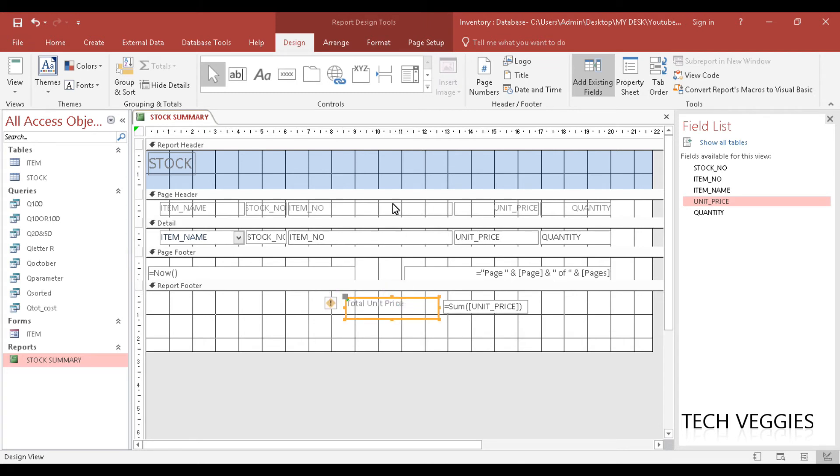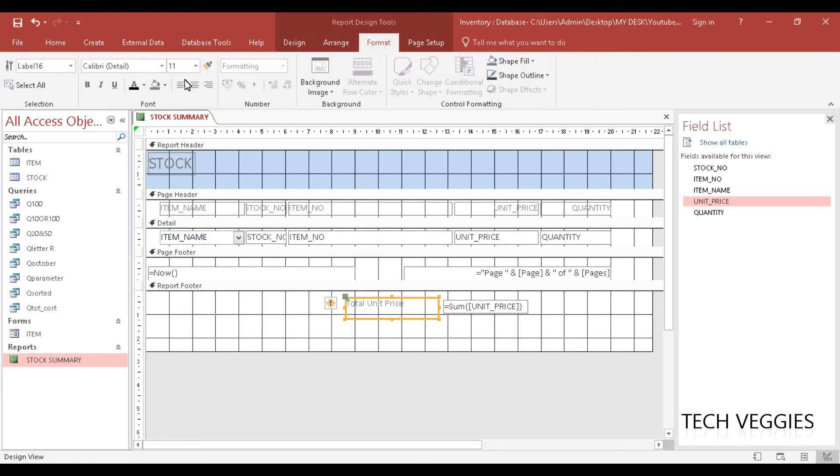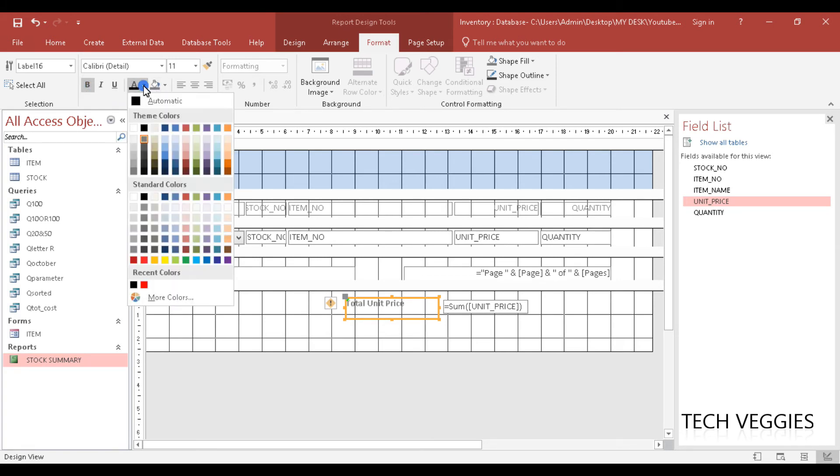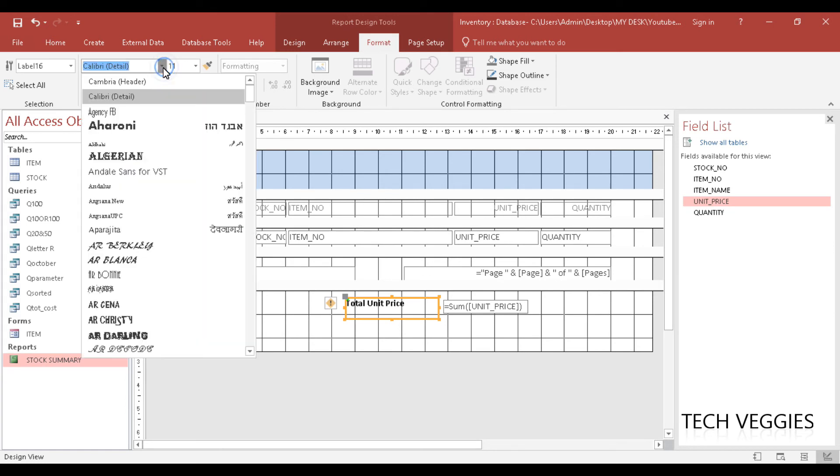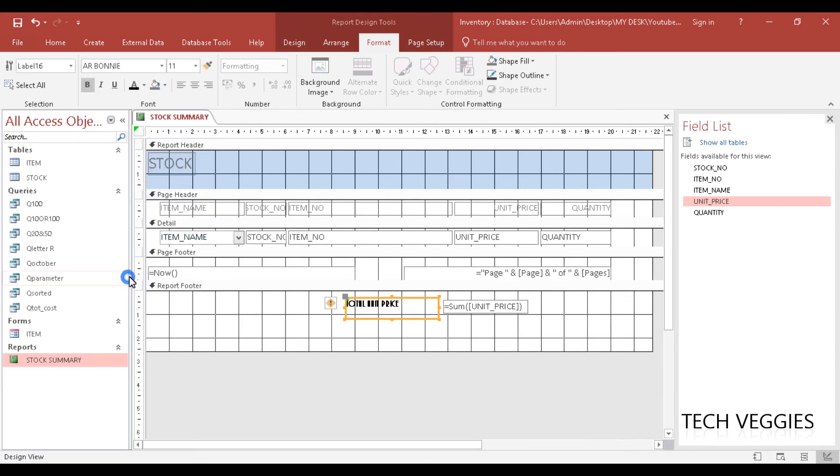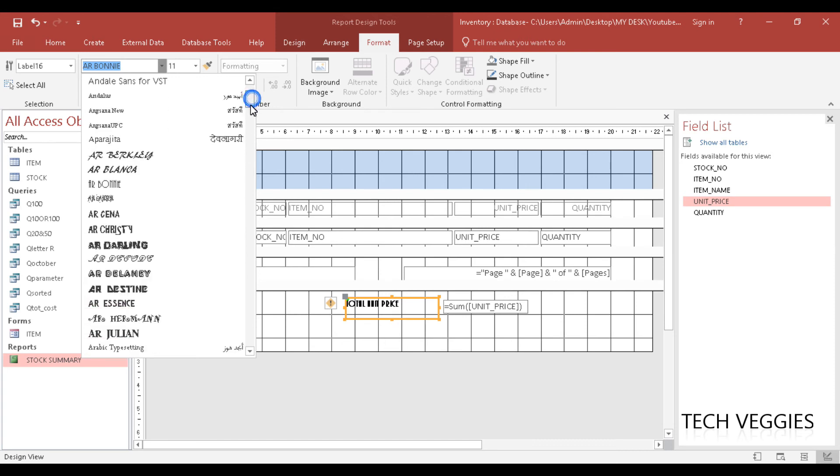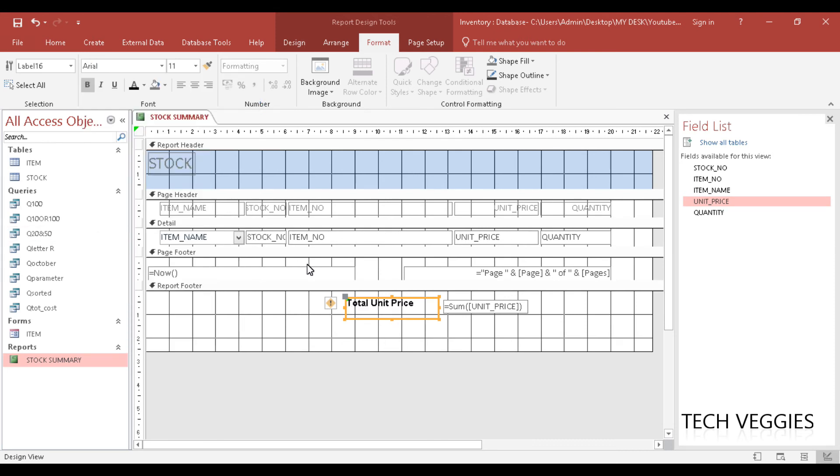If we want to, we can go to the report design tools here, go to format and we could change the font. We could make it bold. We could change the font color here. We could change the font as well. Let's change it to Arial, good. And you can apply italic.